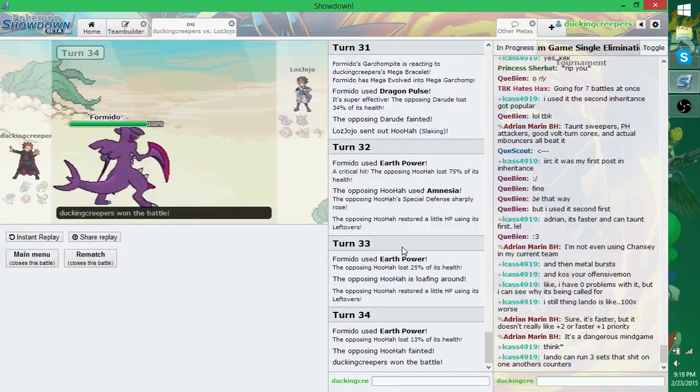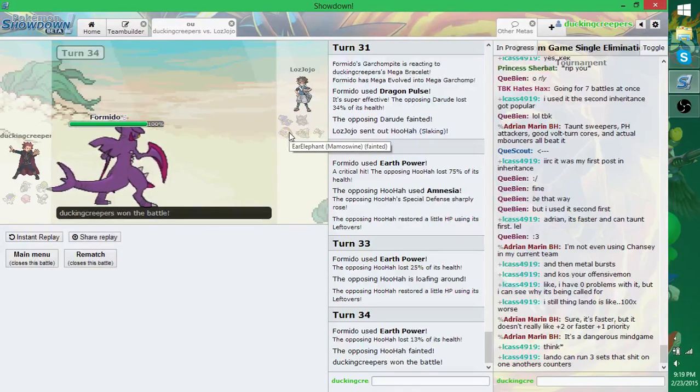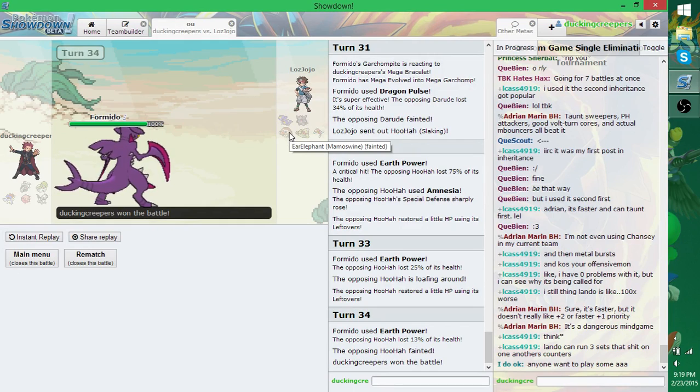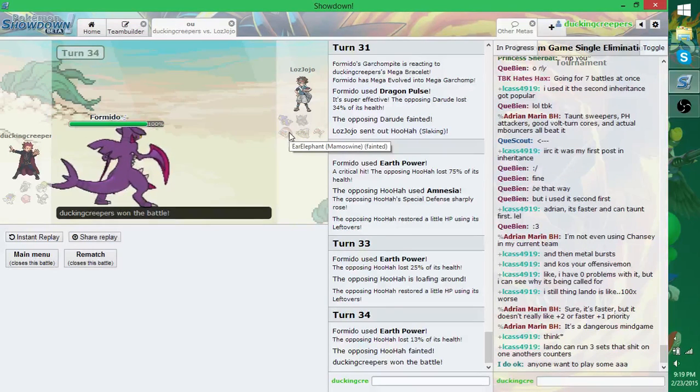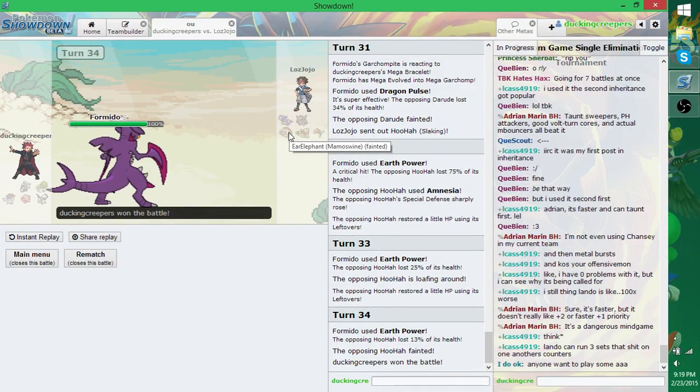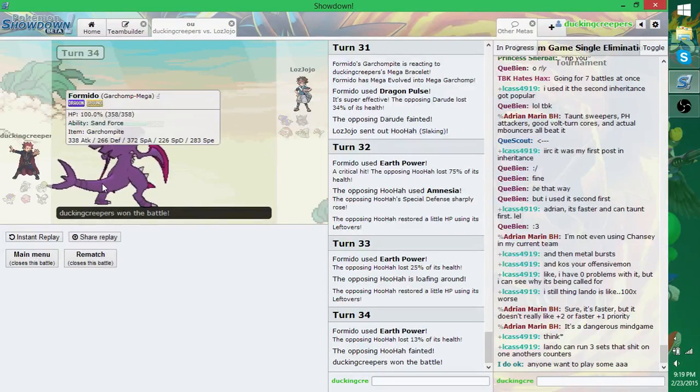Ah, I forgot Mamoswine has Snow Cloak. Yeah, I was just like, hail plus that. I thought it had Snow Warning. Isn't that what it usually has? No. Does Mamoswine have that? No, it doesn't. I don't think so, no. Bommaswine does. I don't know.